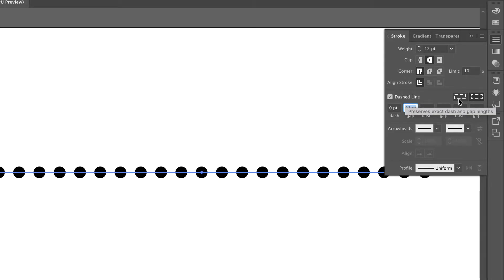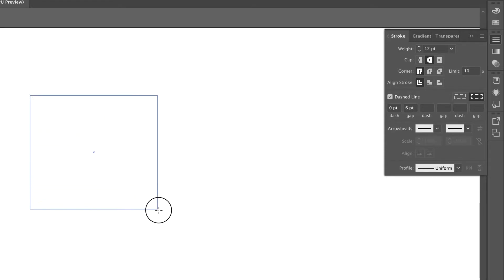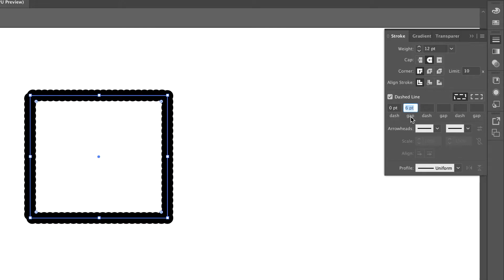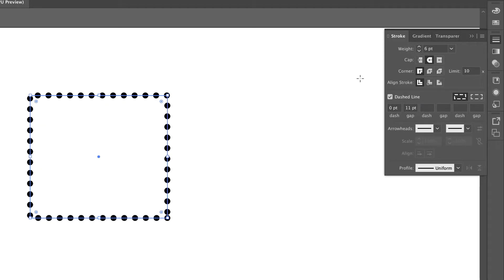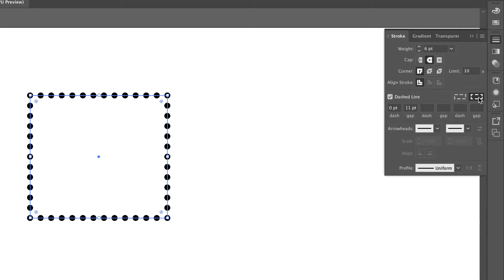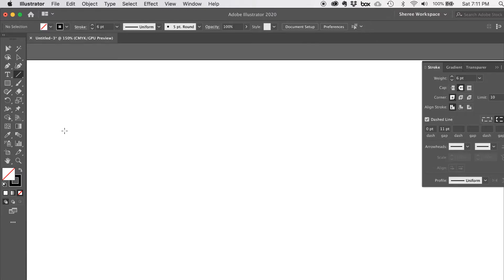Let me delete that line and draw a square with the same settings. Notice the dots don't go evenly all the way around — they crash into each other because Illustrator is trying to maintain the exact gap value. If you want even spacing, click the 'Adjust dashes and gaps evenly' button and Illustrator will make the adjustments automatically, so even if it's not exactly 11 points, it's pretty close. That's a really nice feature.